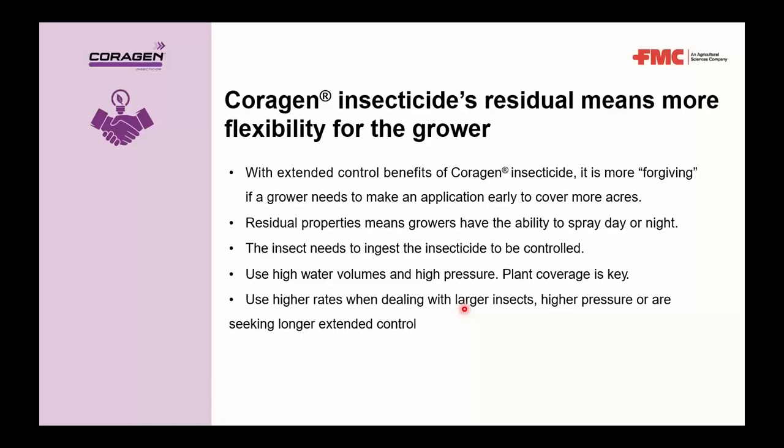The 7 to 21 day residual period offers growers forgiveness when covering more acres or dealing with mobile insects like grasshoppers moving in from adjacent field areas. For cutworms specifically, having a residual product means you can spray day or night, which is helpful given the many windy days limiting spray windows. You don't have to wait until evening to target cutworms.